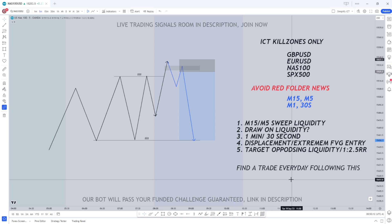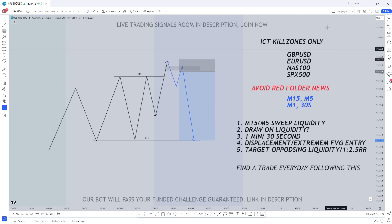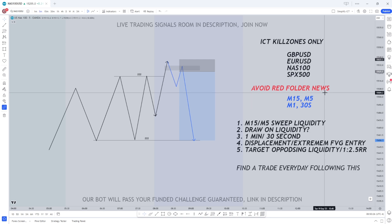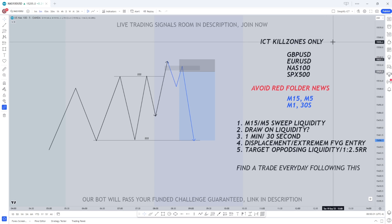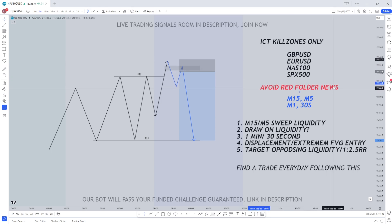ICT himself said you can find a trade every single day following this strategy. Although you don't need to trade every single day, it is good to know that it shows up very consistently in the market. We're going to be trading ICT kill zones only — these are where the highest probability setups form. The pairs it works best on for forex are GBPUSD and EURUSD, and for indices it's NAS100 and SPX500. We're going to avoid red folder news if it affects the pairs or indices we're trading.